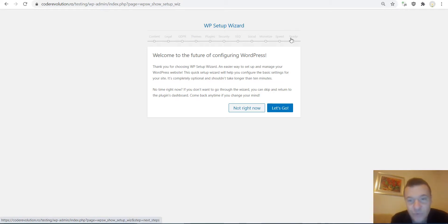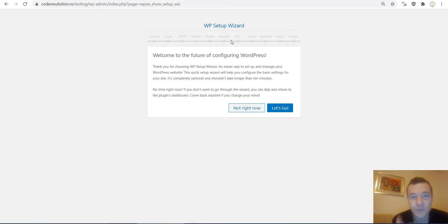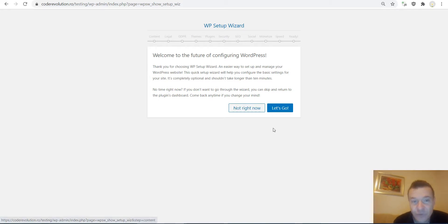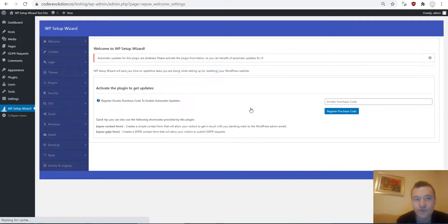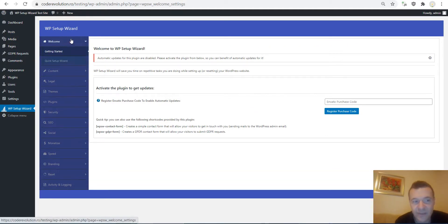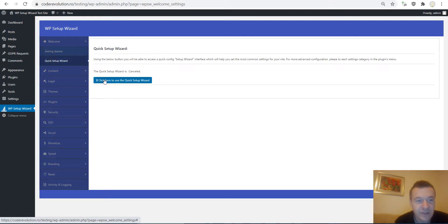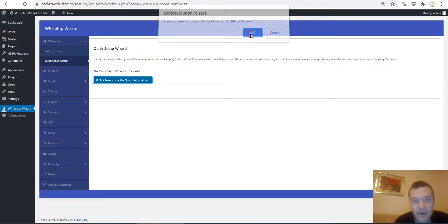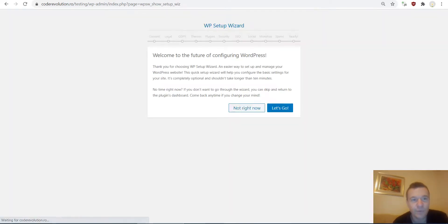In this tutorial video I will be covering only this setup wizard. If you want more, check the advanced videos. If you don't want to go through the setup wizard right now you can click 'Not Right Now', or click 'Let's Go' to start. Let me click 'Not Right Now' to show you how to get back to the setup wizard if you exited. I go to Quick Setup Wizard in the plugin menu, click OK, and you get back to the setup wizard. Now let's click 'Let's Go' and start.